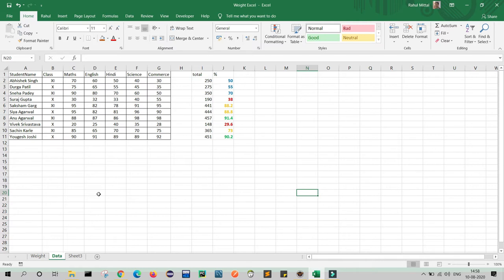As you can see, I have one small table. In this table I have student name, class, Math, English, Hindi, Science, and Commerce subjects. I have some student names with marks in each subject, and here I have given the totals and percentage achieved.